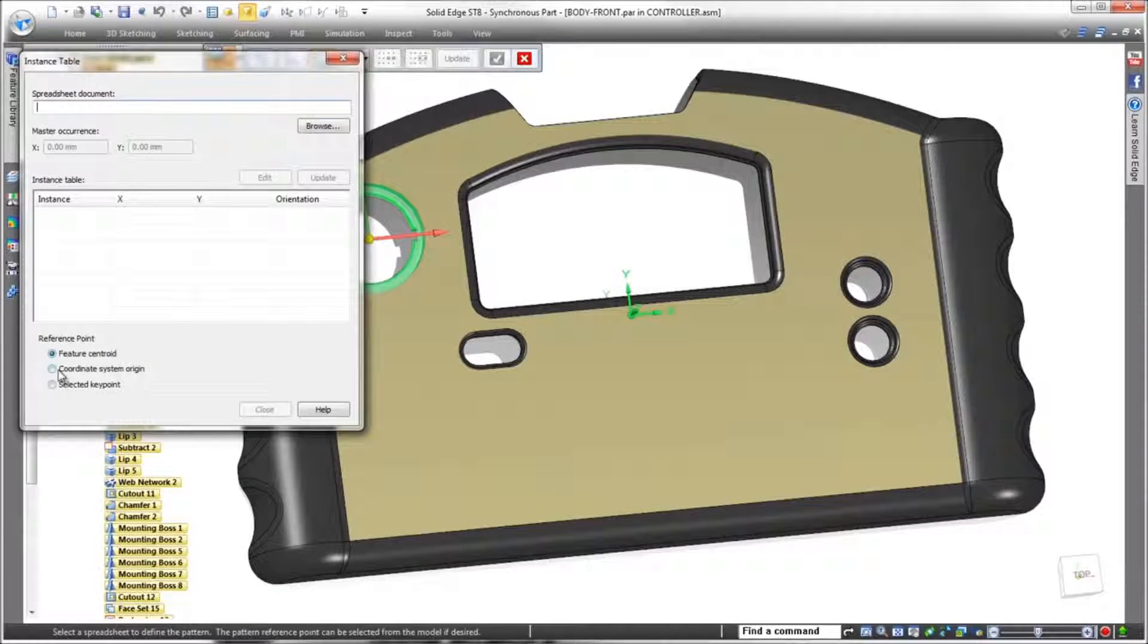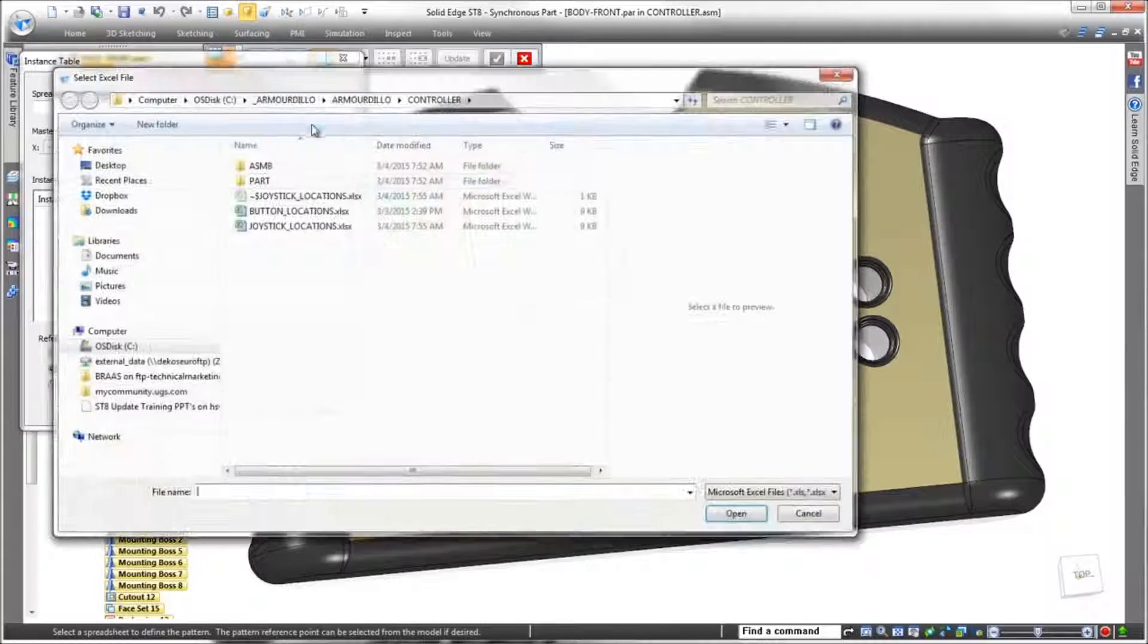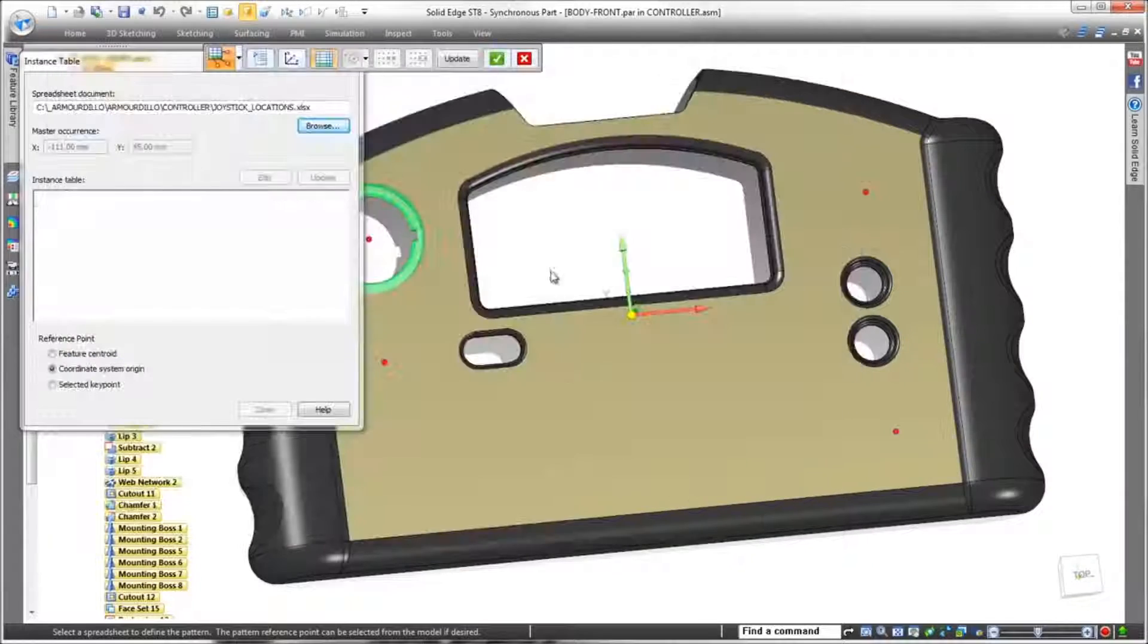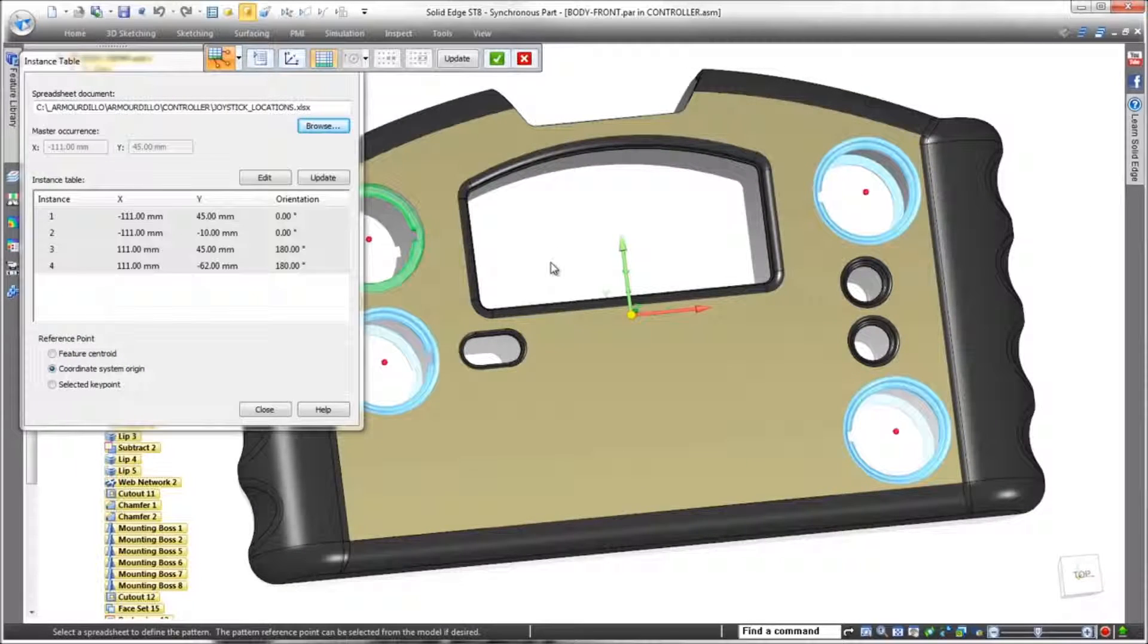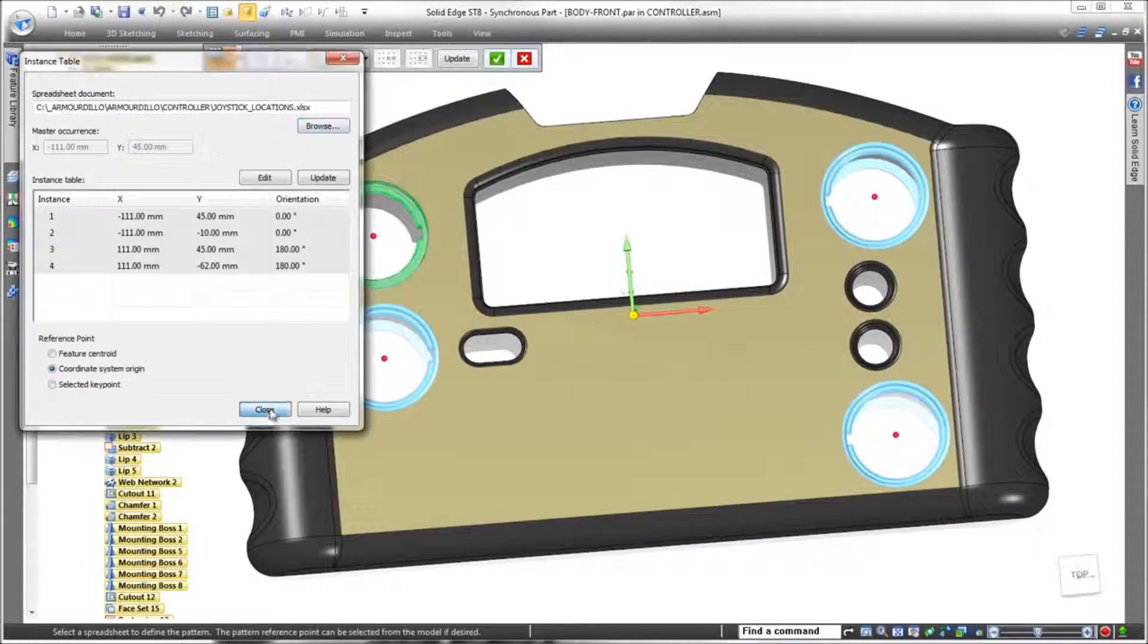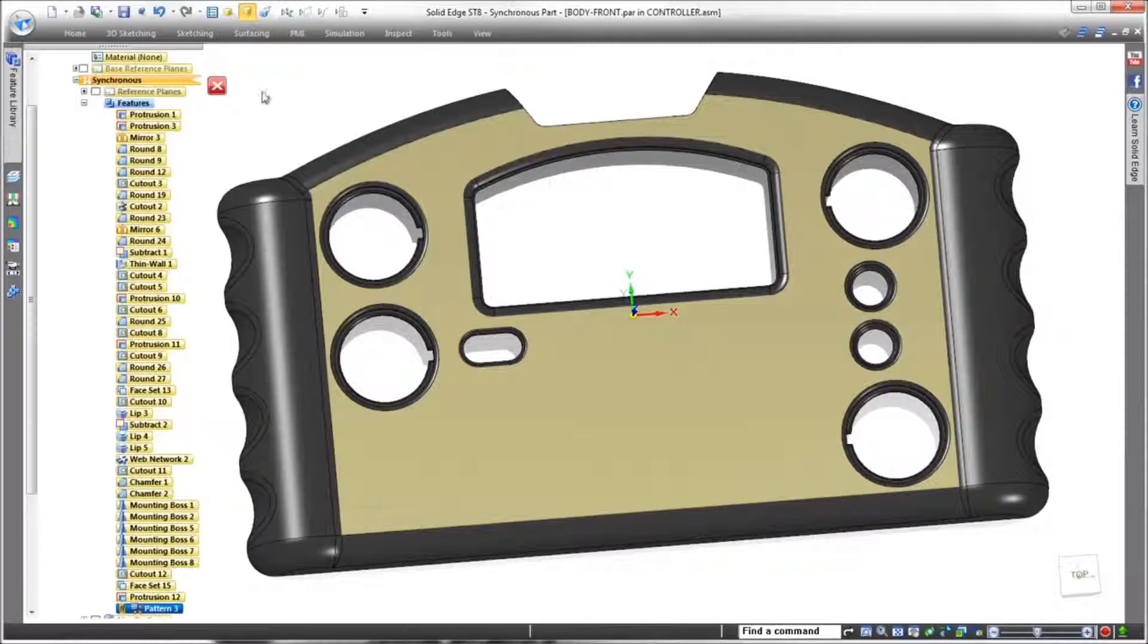Watch as we pattern the first hole using the coordinate system and our new spreadsheet file. Simple and fast. Note that the right side keyway is rotated by corresponding angle values.